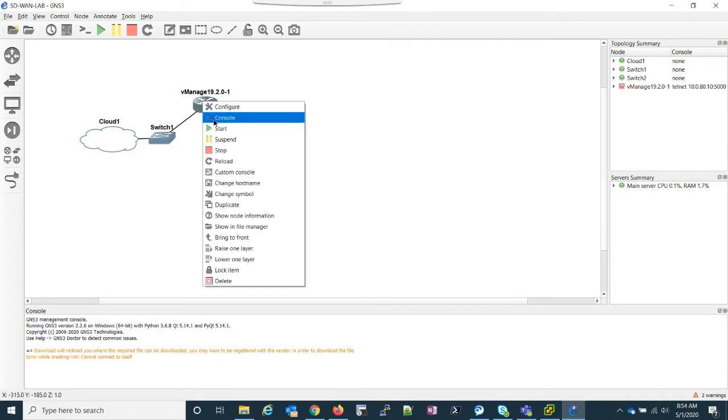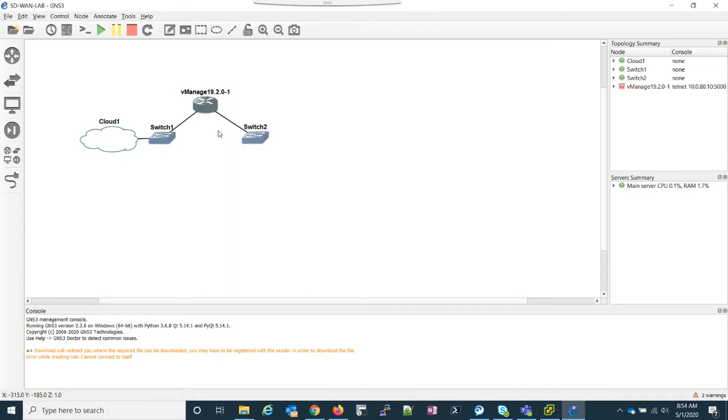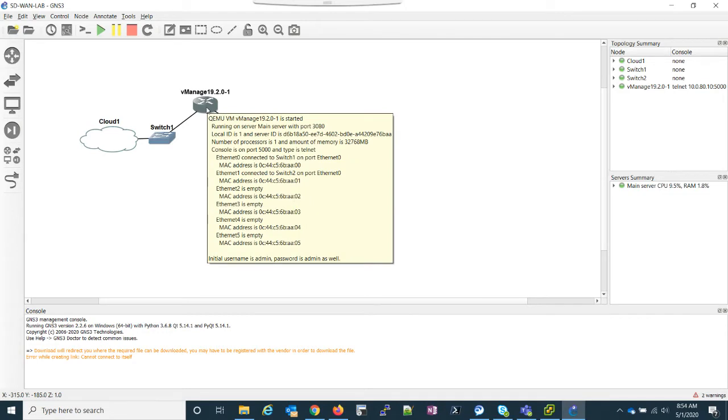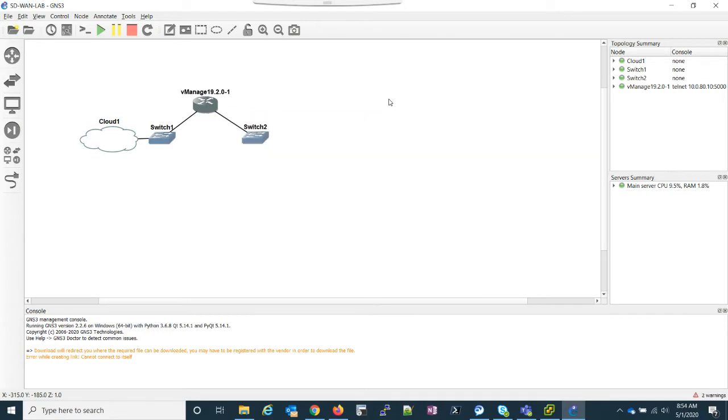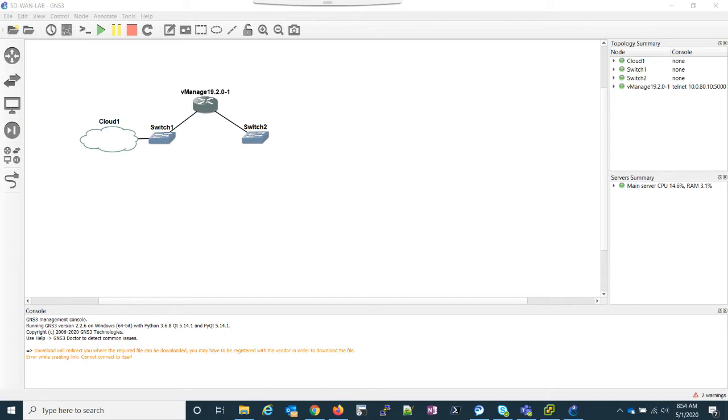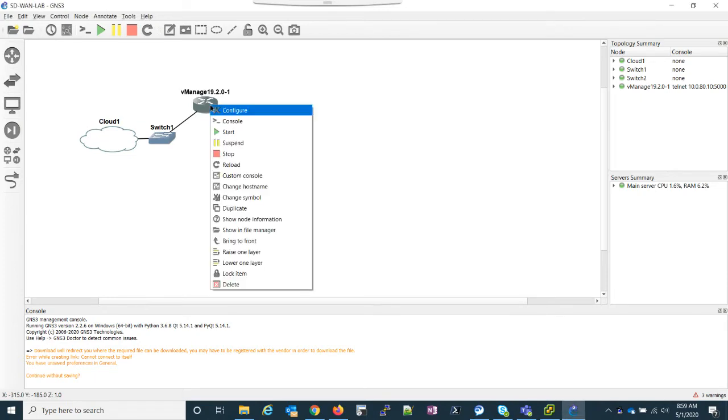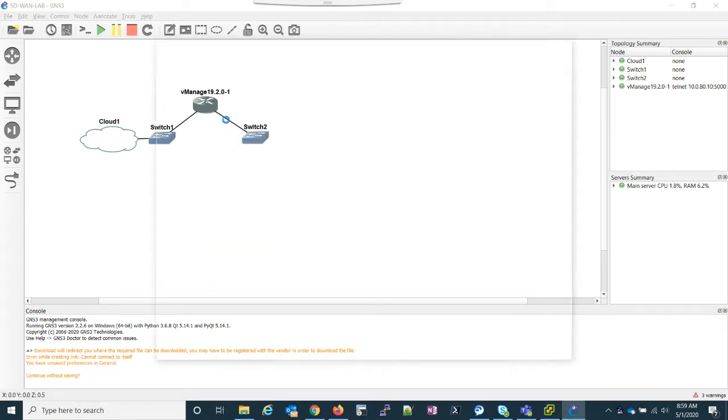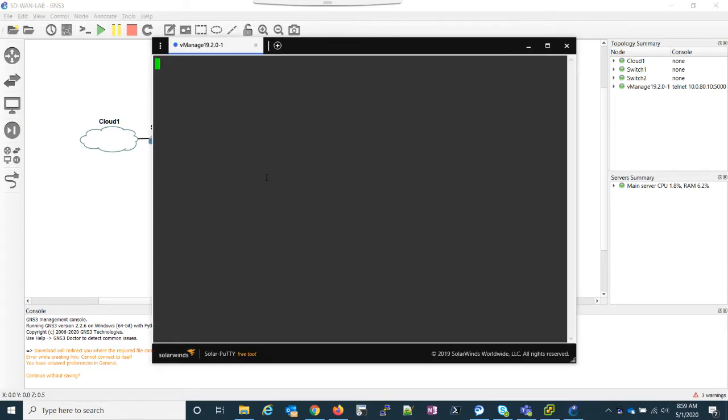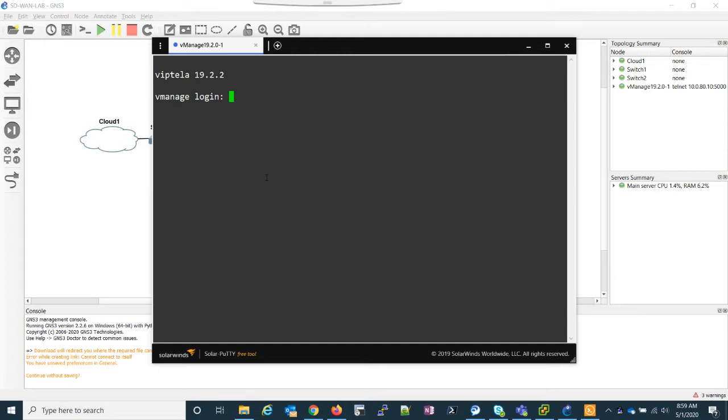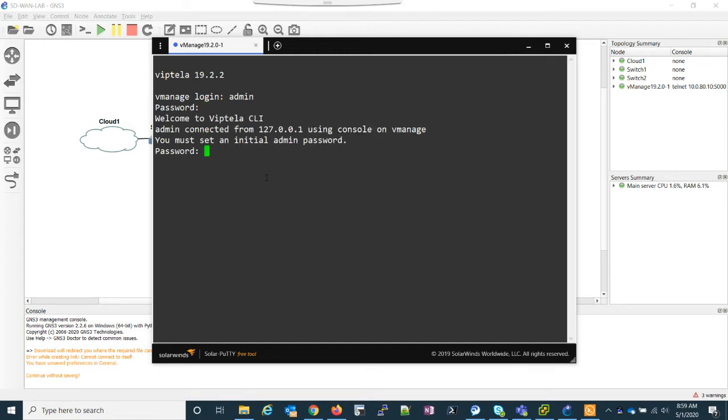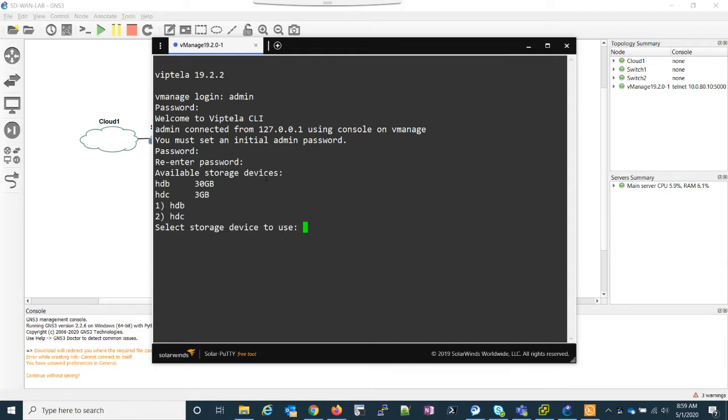What I have to do is start the appliance. And while that's starting, I'm going to console into it. But first, I'm going to pause the video just because I want to make sure my console looks big enough for you guys. Now we can open up our console into vManage and admin. The default password is also admin. And it says you must set an initial admin password. So we're going to go ahead and do that.